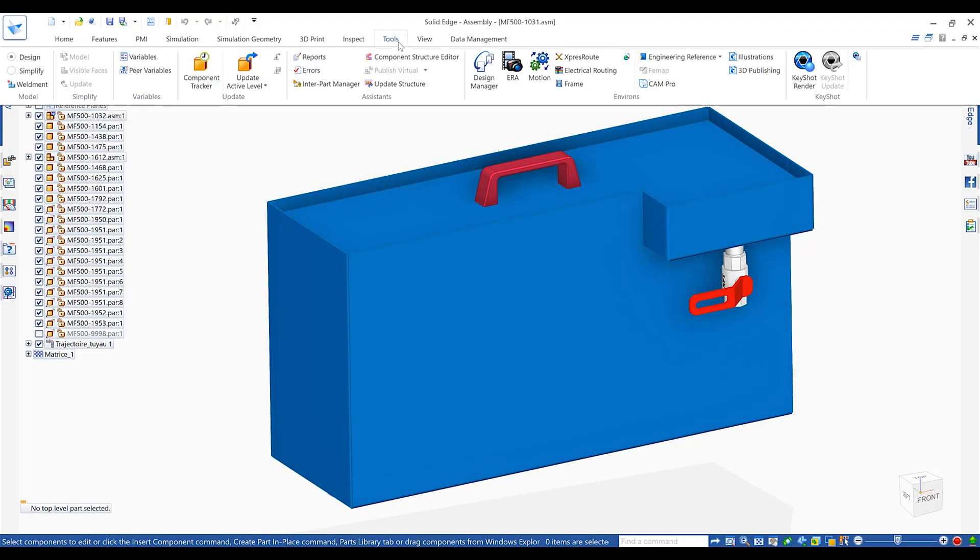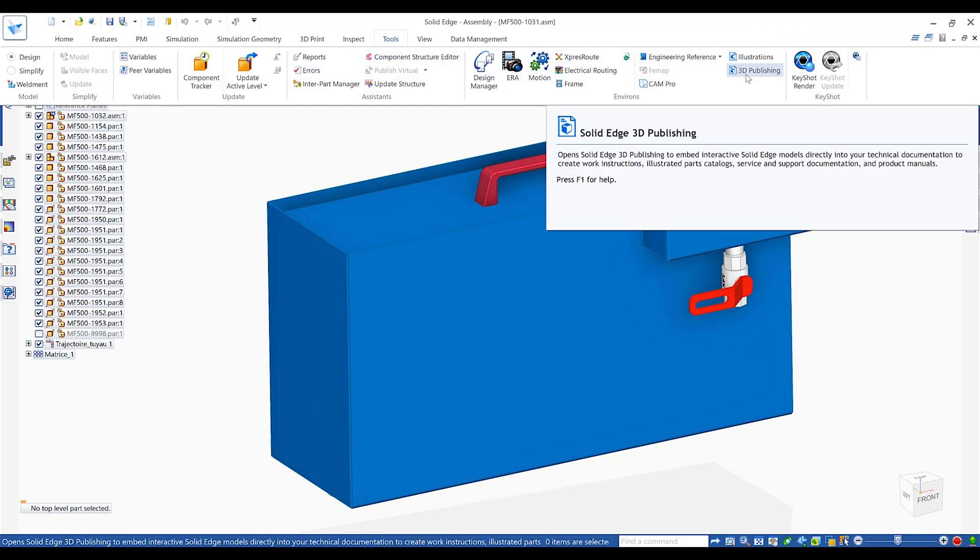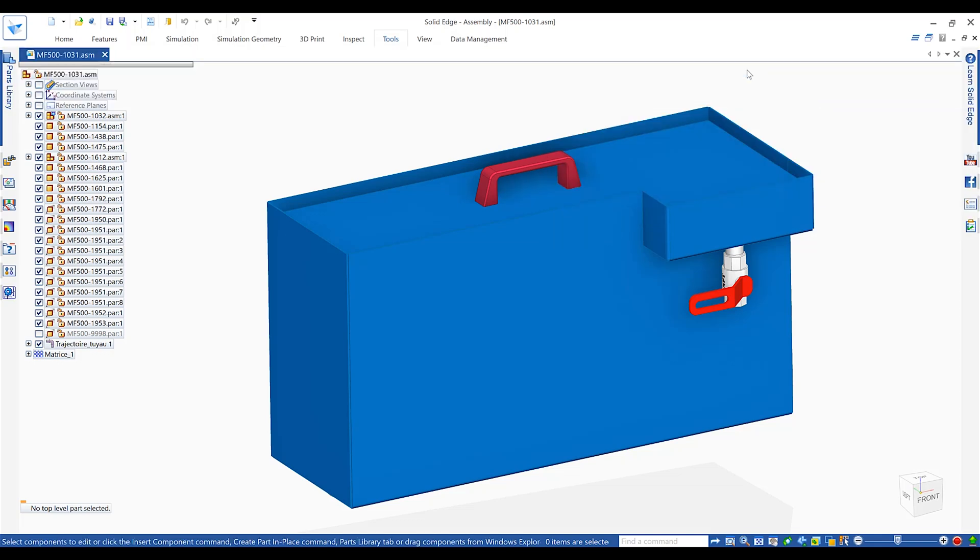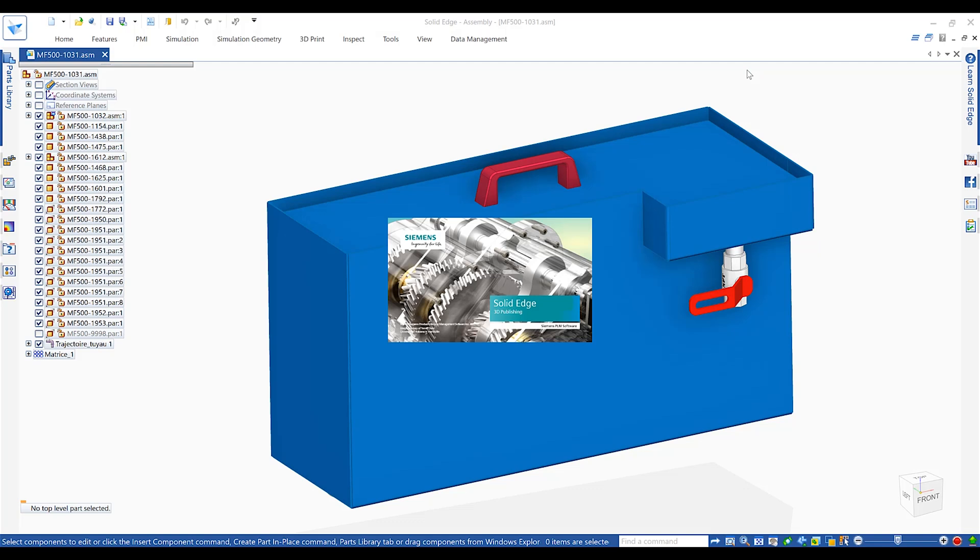Best-in-class technical publication solutions from Solid Edge allow users to communicate products and designs quickly and efficiently with high-quality illustrations and 3D publications.